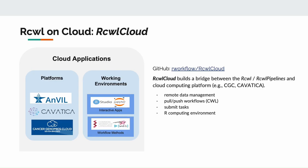RCWL has also been applied successfully to cloud computing platforms such as AnVIL, Cavatica, and Cancer Genomics Cloud based on different working environments such as interactive apps of RStudio and workflow methods of CWL Runner. We have also developed an R package called RCWL Cloud so that RCWL and RCWL pipelines can be easily applied on the cloud computing platforms.